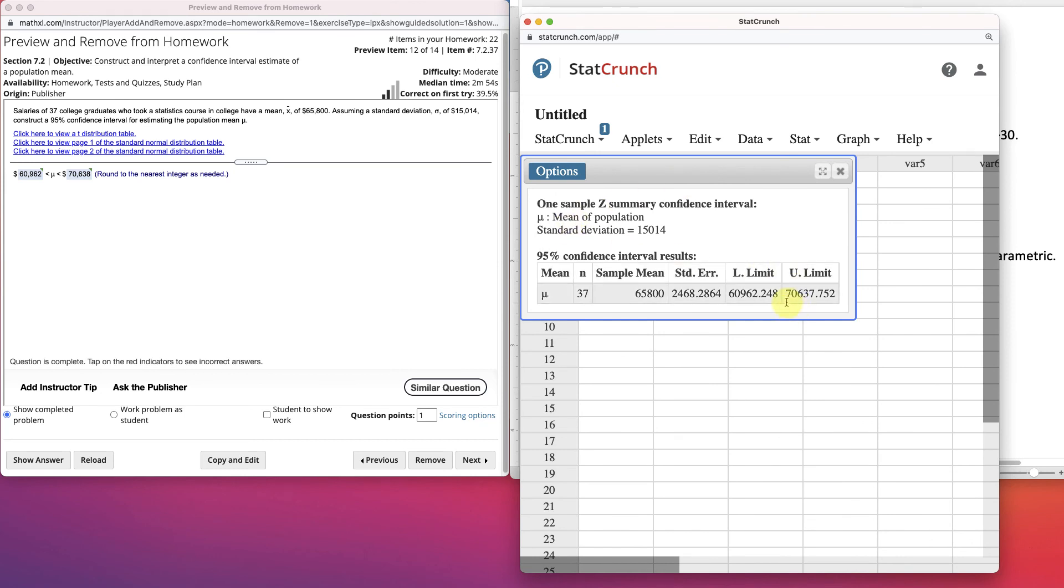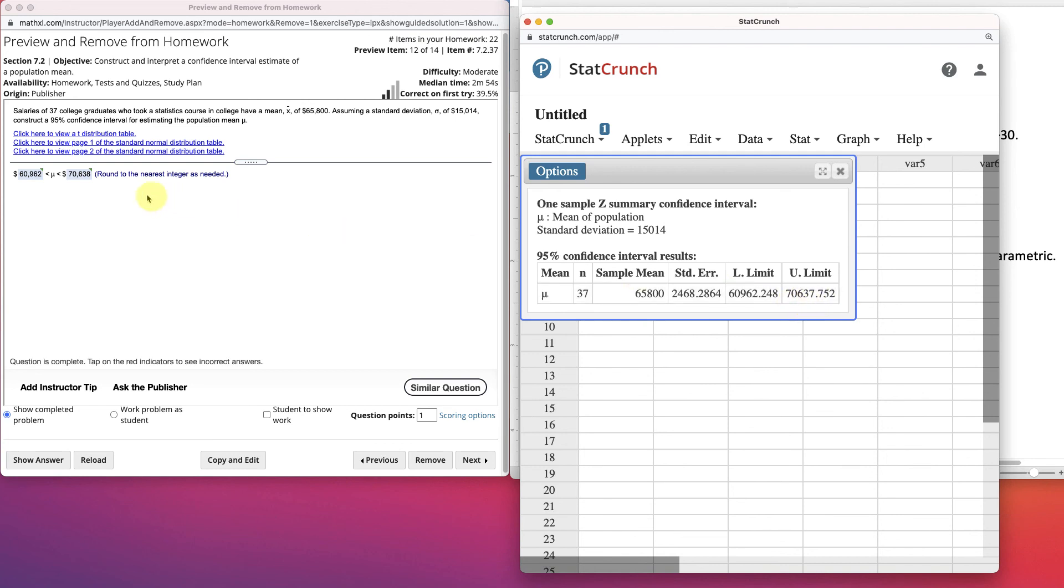We get 60,962, but this says rounded to the nearest integer, and that's what it would be then, because the two down here just rounds down. 70,637.7, round up. 70,638. So, the mean would be between these two monetary values.